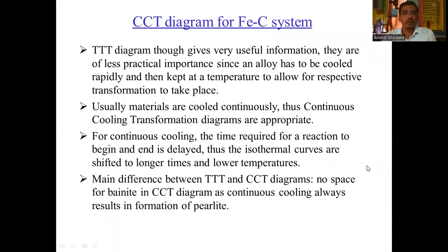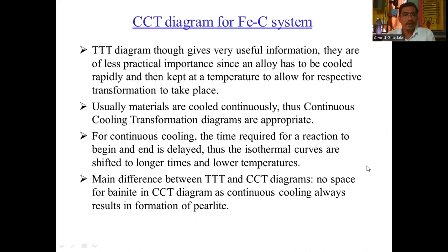Regarding the CCT diagram for the Fe-Fe3C system: the TTT (time-temperature transformation) diagram gives useful information but is of less practical importance, since an alloy has to be cooled rapidly and then kept at temperature to allow the respective transformation to take place. Usually materials are cooled continuously, so continuous cooling transformation diagrams are more appropriate. For continuous cooling, the time required for a reaction to begin and end is delayed, and the isothermal curves are shifted to longer times and lower temperatures.